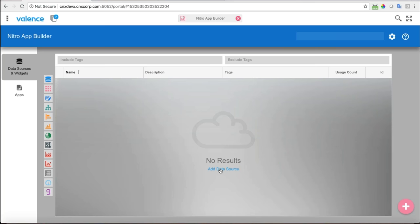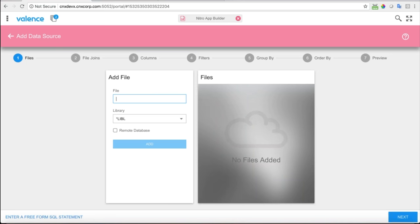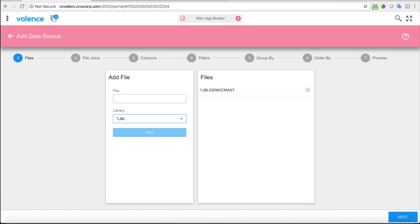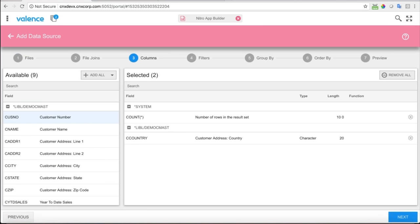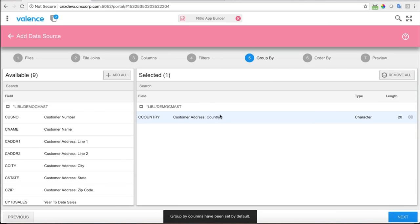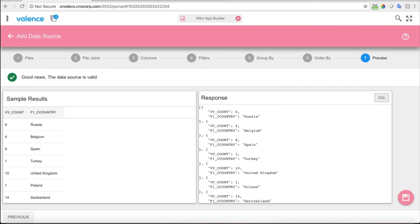Remember, the first thing we start with is a data source. I'm going to create the data source that feeds the initial pie chart and grid with the top customers. I click 'Add Data Source' and the file we're going after is DEMOCMAST. This is a wizard that brings me through configuring my data — I could also enter a free-format SQL statement. The columns we're going to show are the country and a count of the countries, then we'll group by country. The preview shows all the different countries and the count for each.